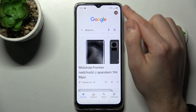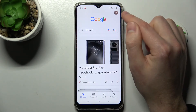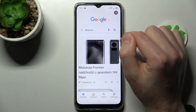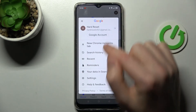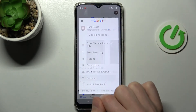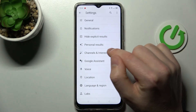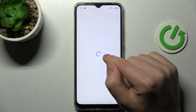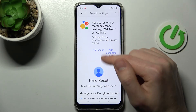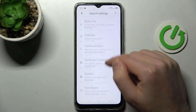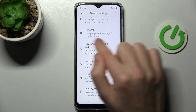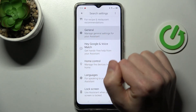Now, in the top right corner we have our Google account icon, so click it and choose Settings. Then go into Google Assistant, then scroll down and find the General option — this one.